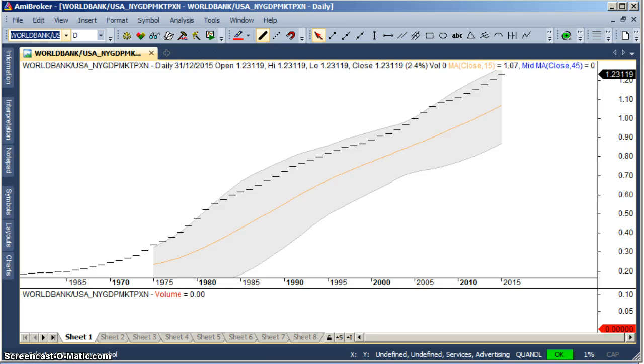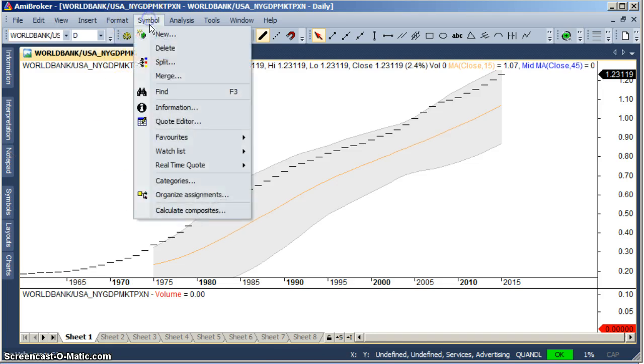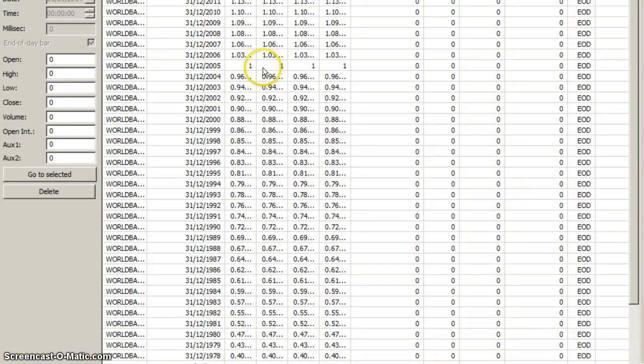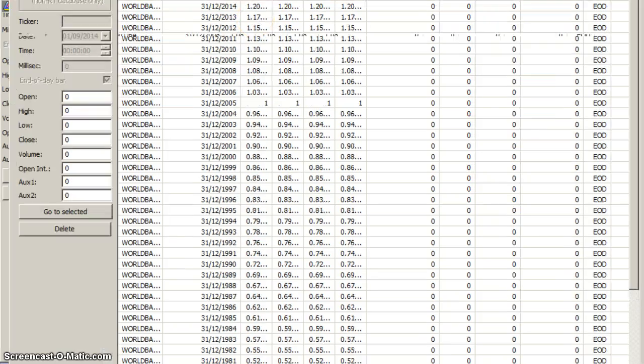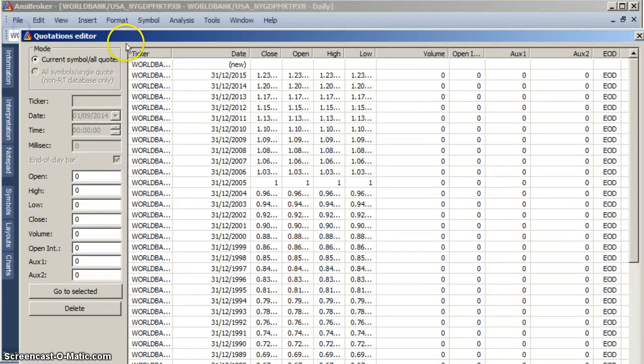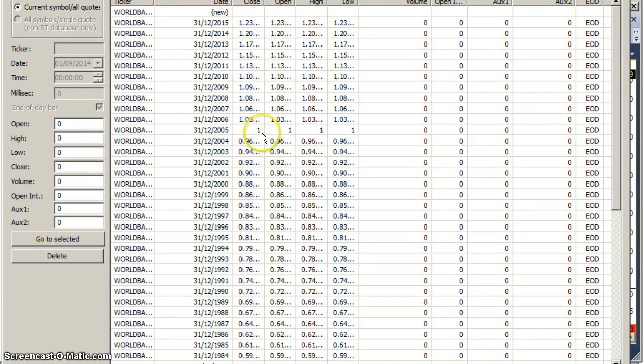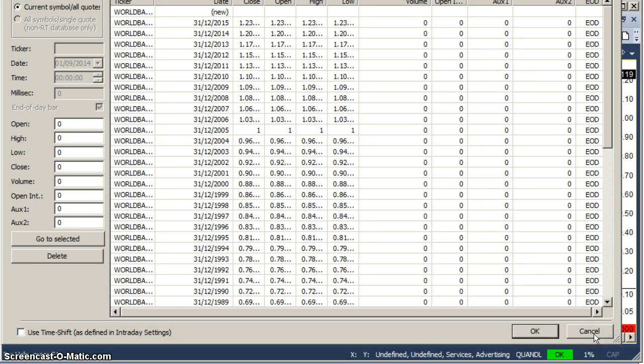It brings the World Bank GDP symbol code editor. What it does is just place close and all the close, open high low, gets the same value, because all the data in Quandl just have one value only.